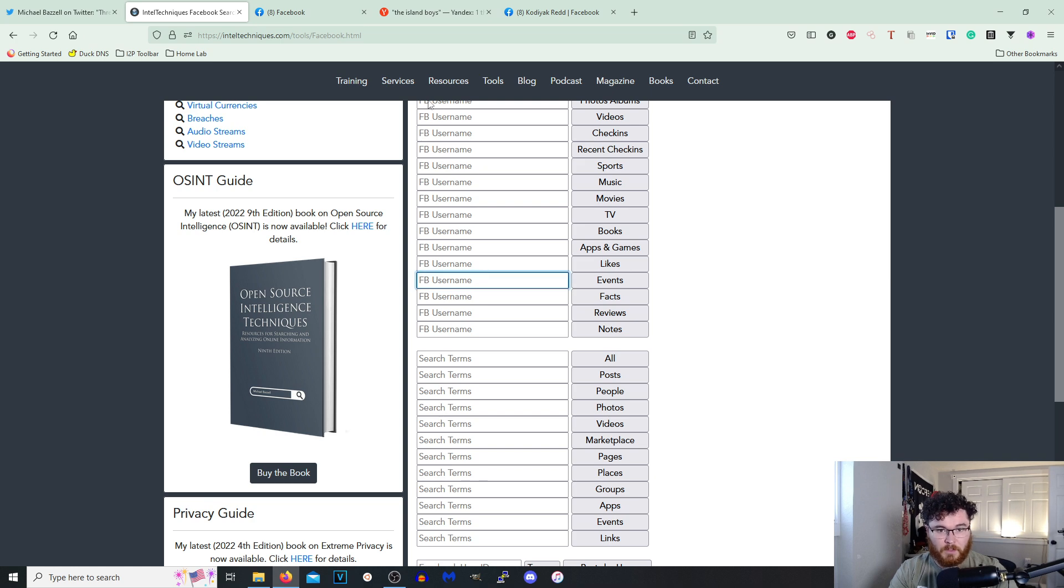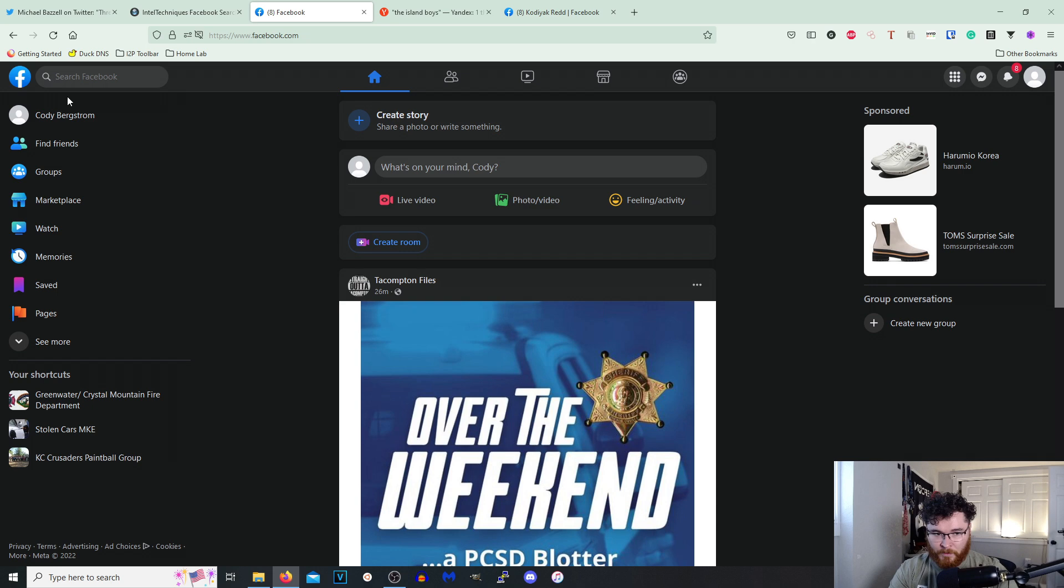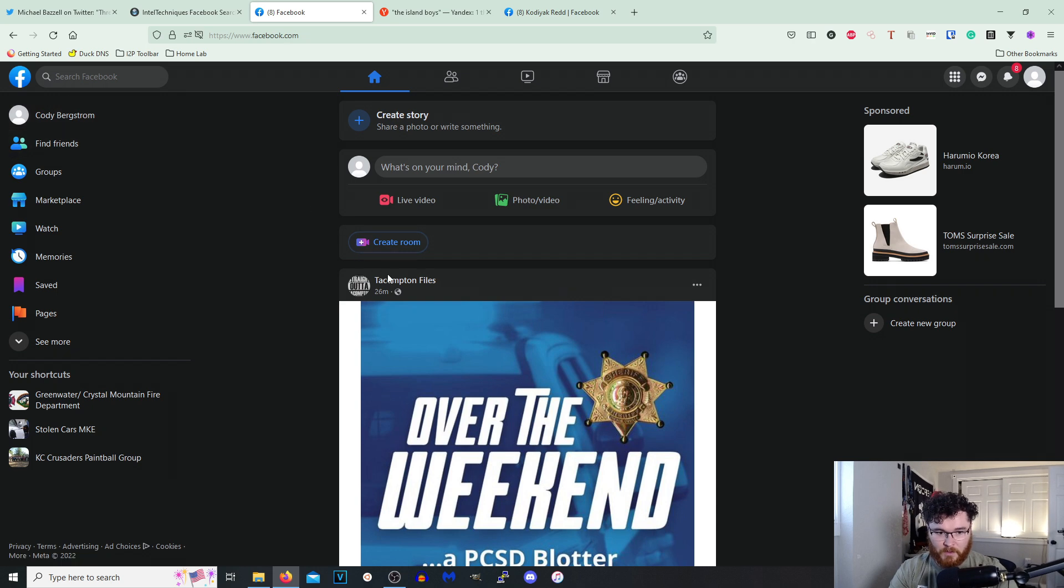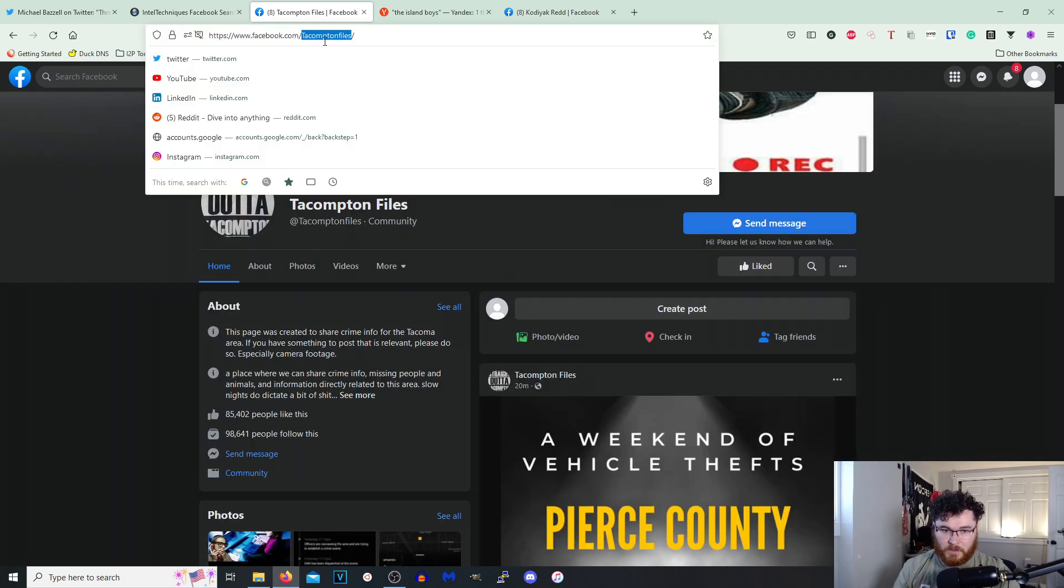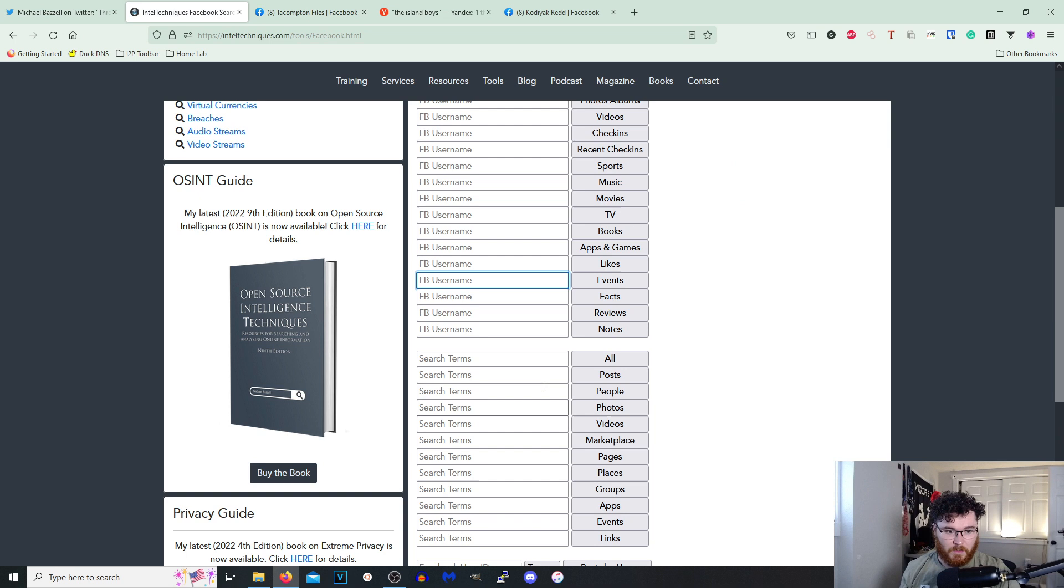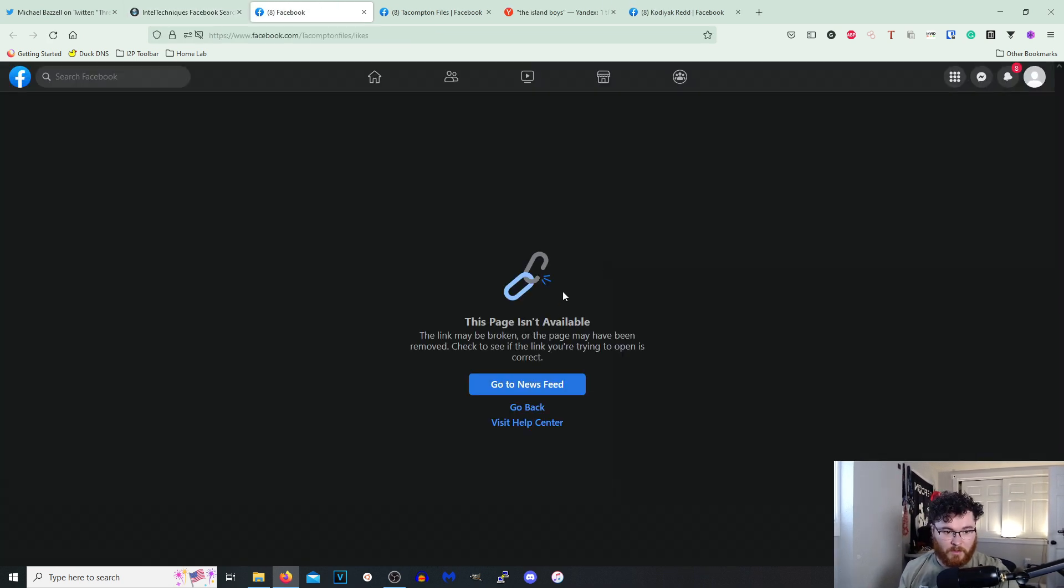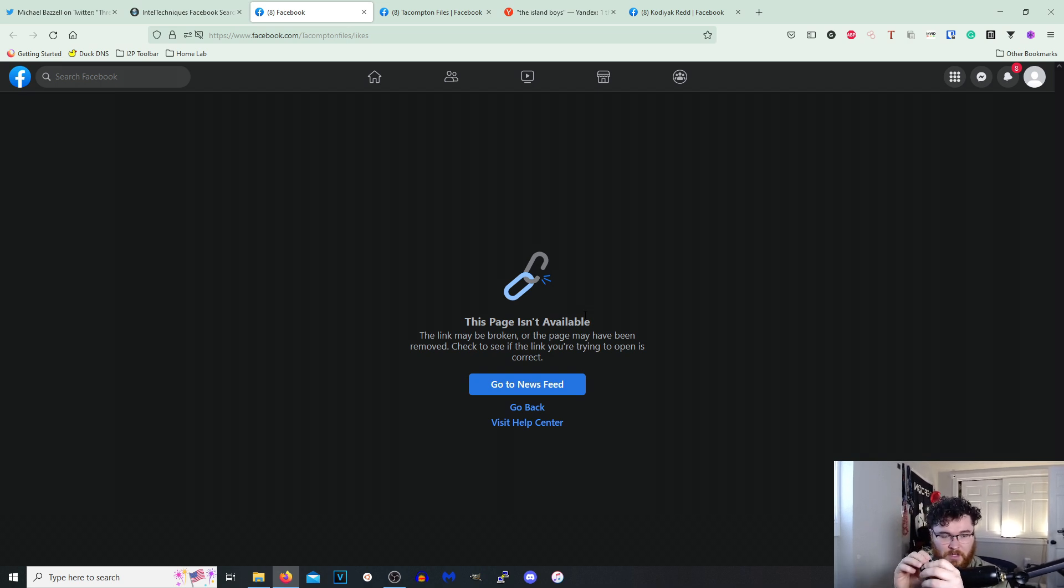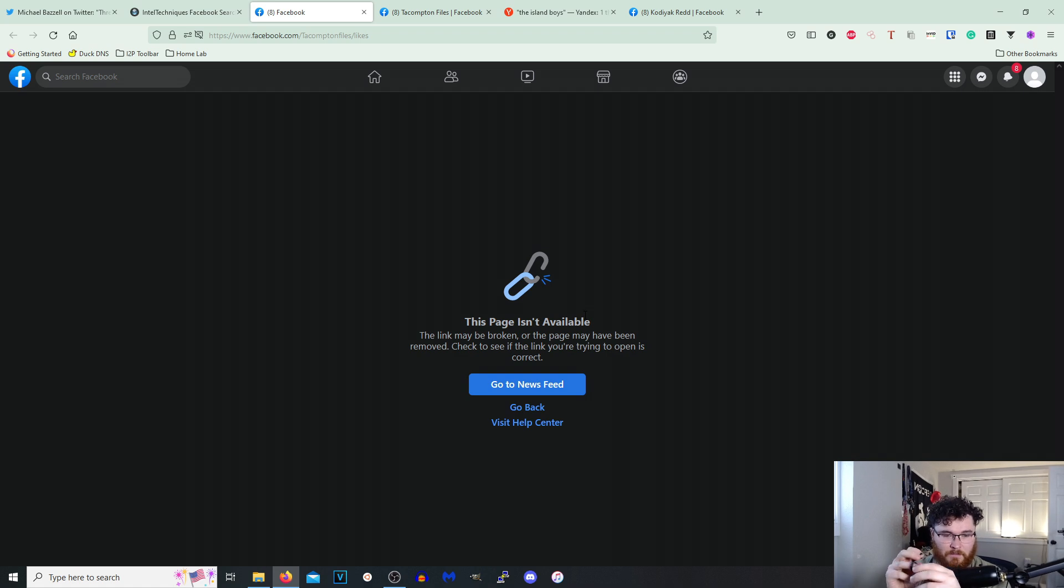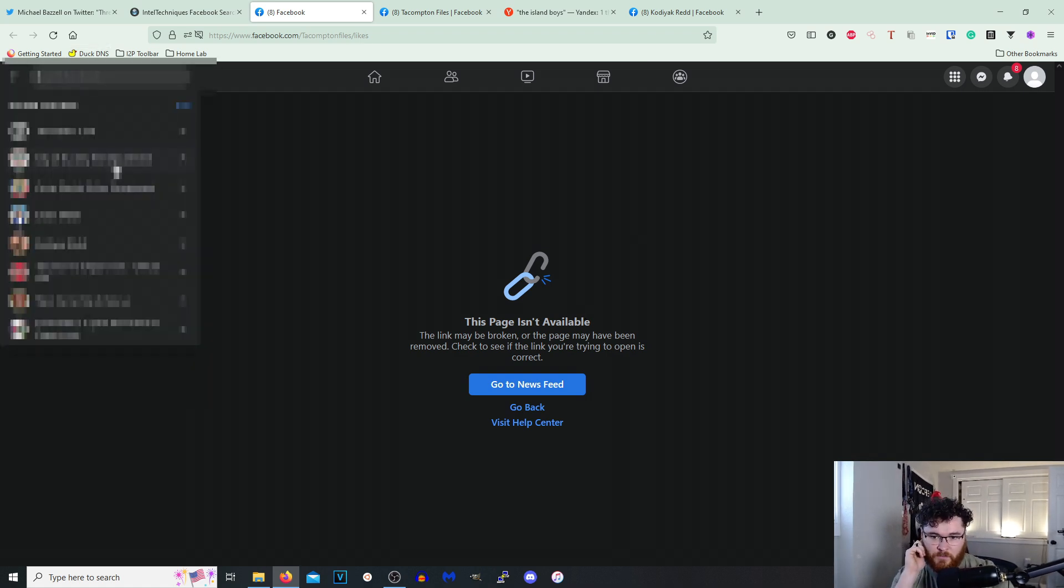Interesting. Let's see if we can find like a wide open Facebook. Let's try to Compton Files. Let's go to Likes. I don't know if that's gonna populate or not. So the link has been removed. So it's a Compton Files likes.